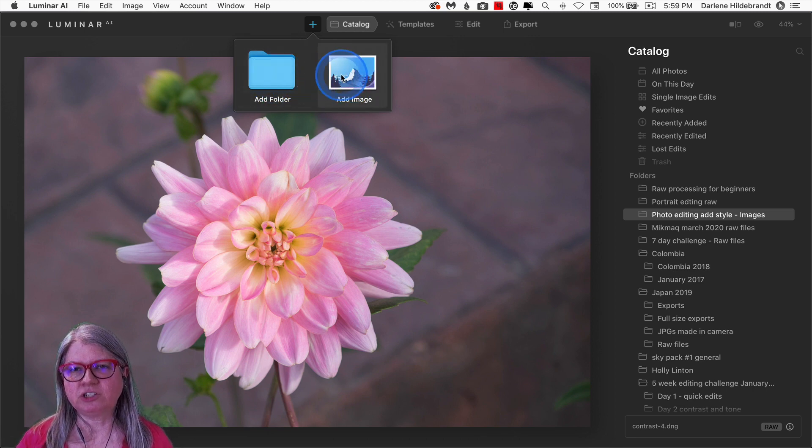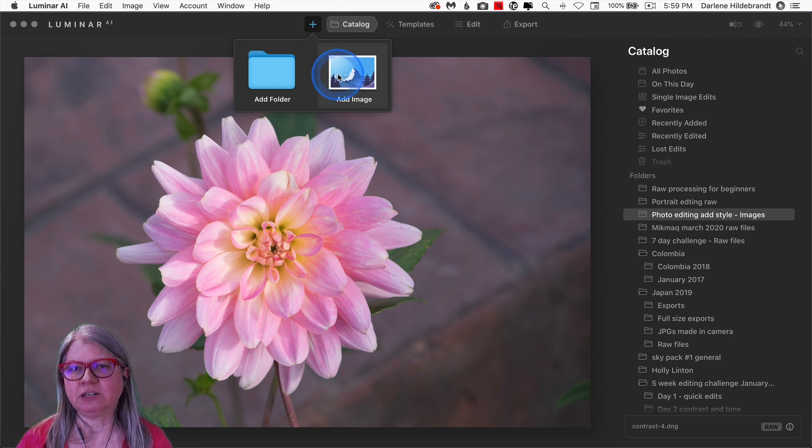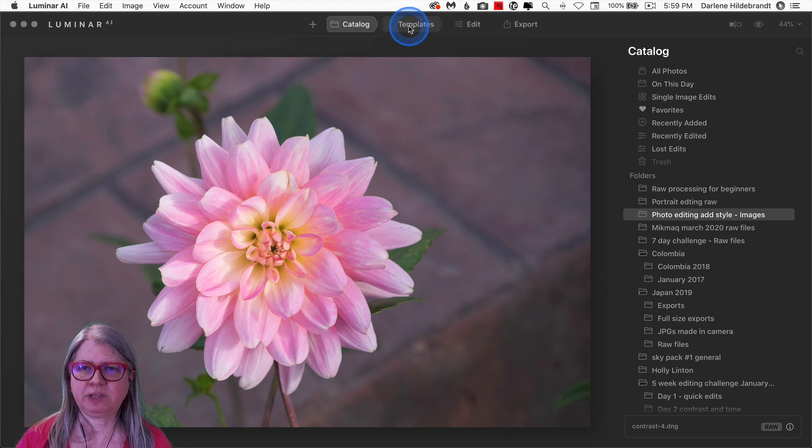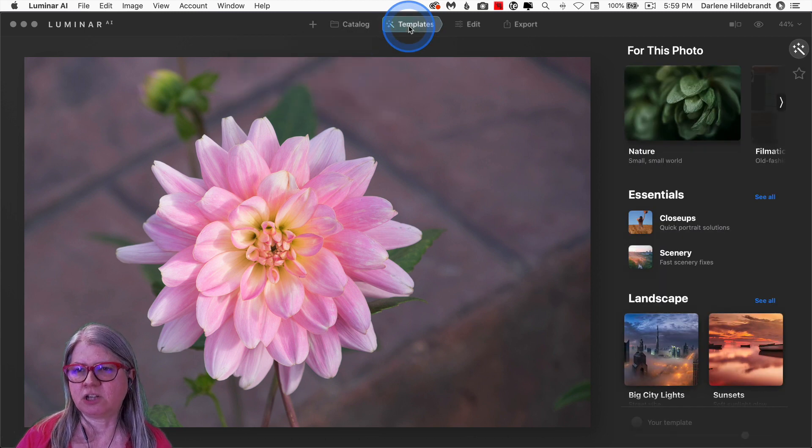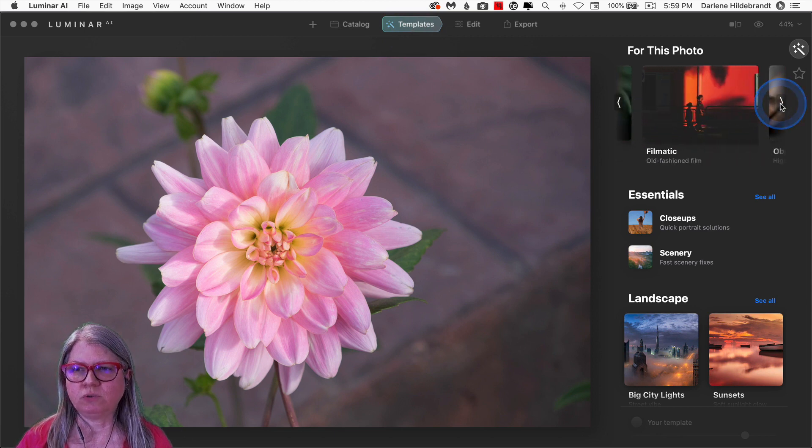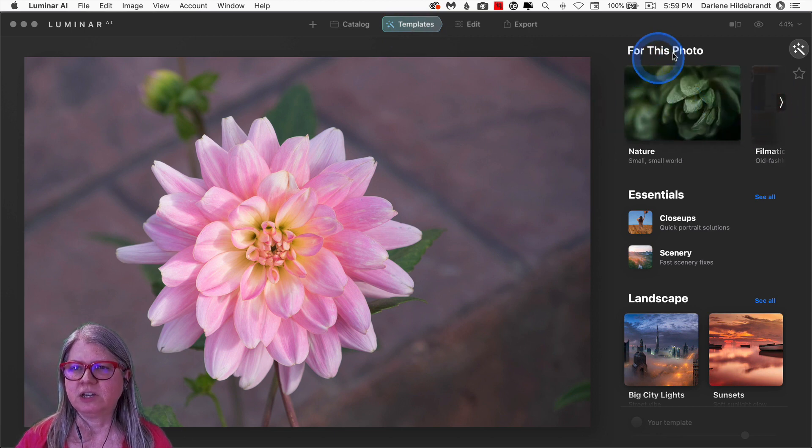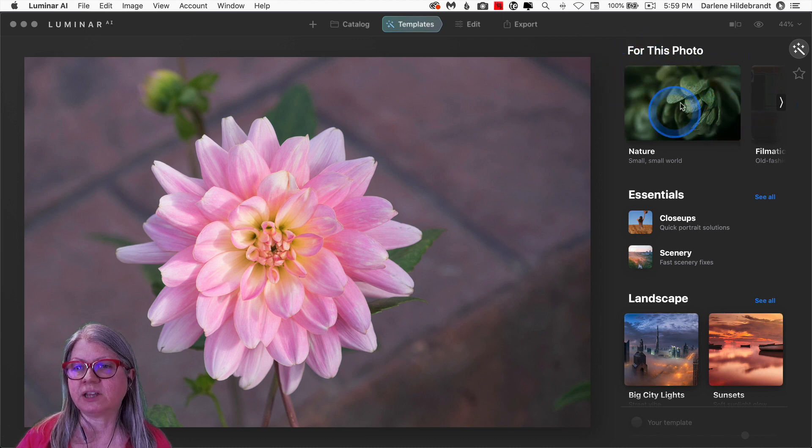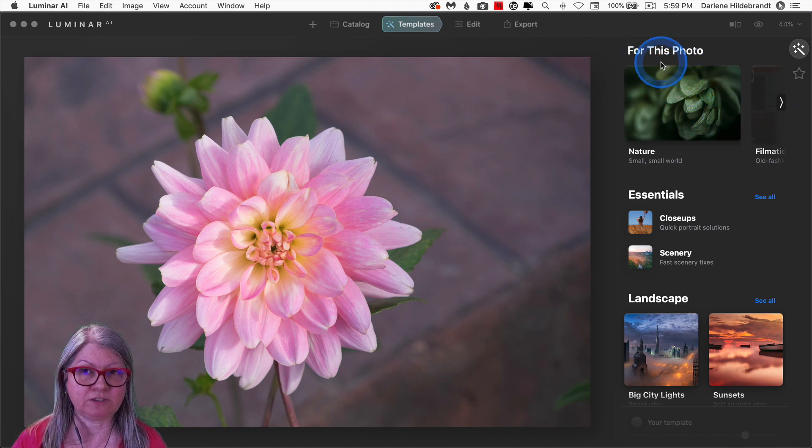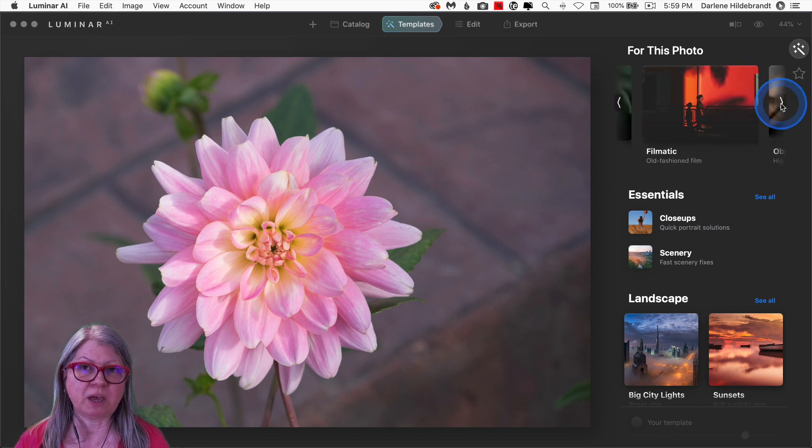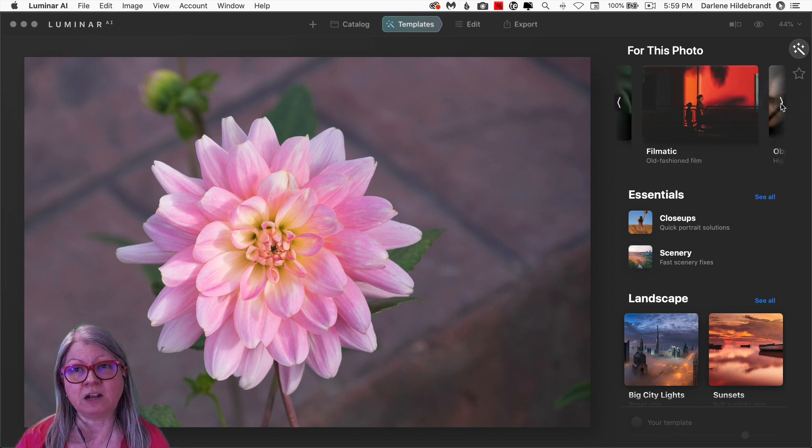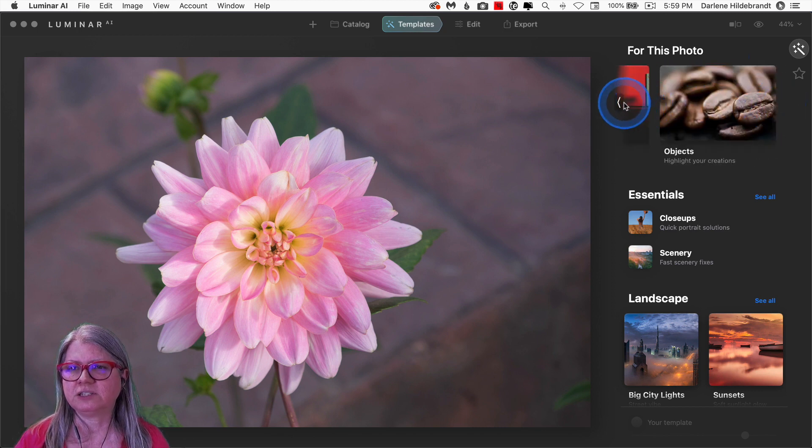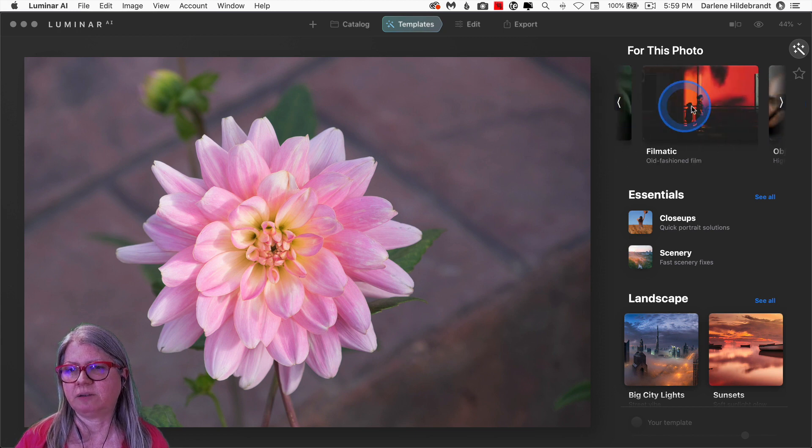The next change that is also very subtle but helpful is under the Template panel at the top. In the original version, there was no scroll buttons to go left and right when you're at the top here to see the suggested templates for this photo. So unless you had a mouse or a trackpad or something that would scroll side to side, it was actually difficult to see these templates and see the suggestions.